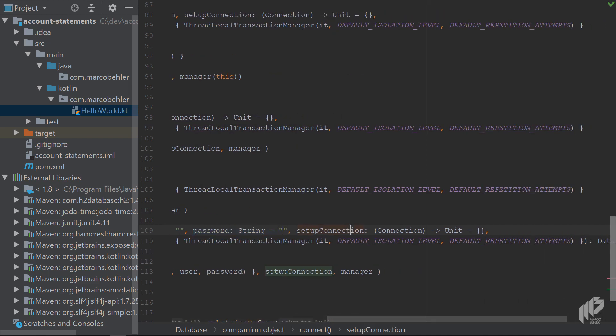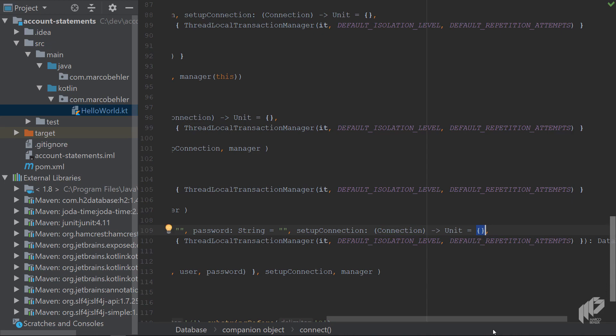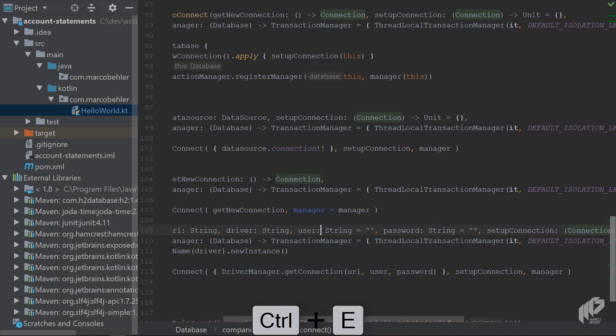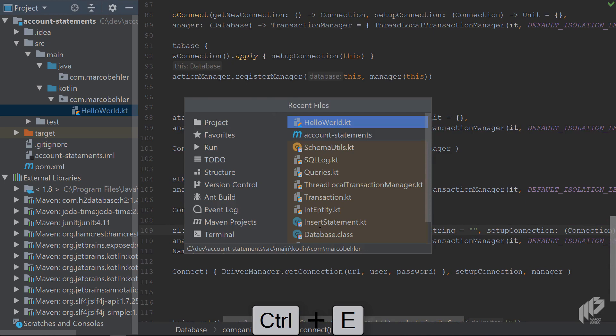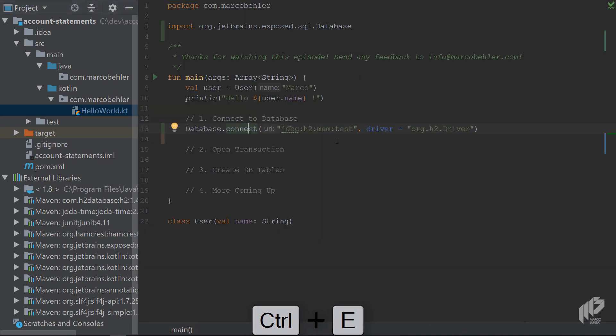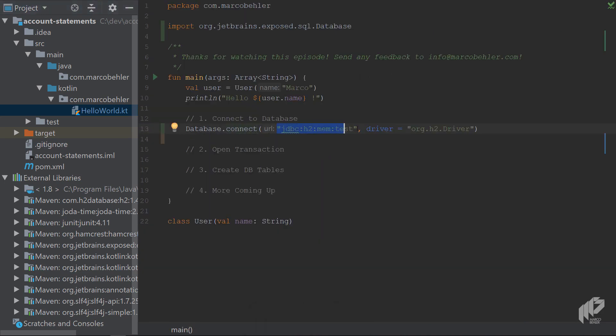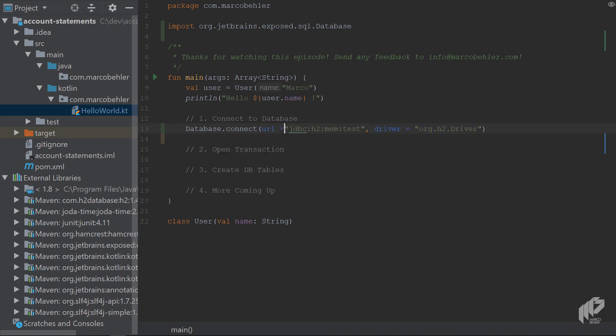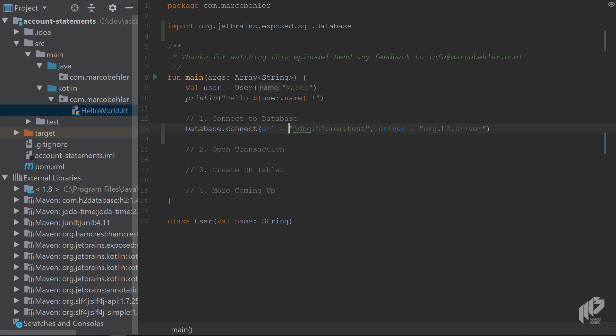And then there's another parameter, setup connection. And that is a lambda, basically a function, just like in Java. And you can see it's an empty body, so it's also an optional parameter. And that's why you can get away with just saying database.connect URL and the driver. And as you can see, you can mix it up. You don't have to specify URL equals here. You can just do it for certain parameters. But play around with it. See where the limitations are.